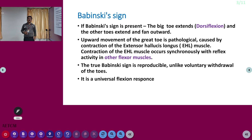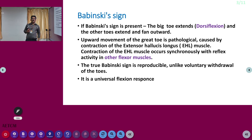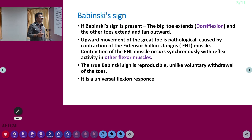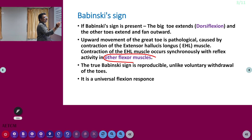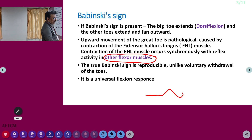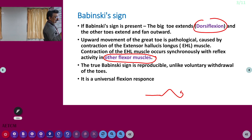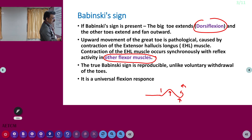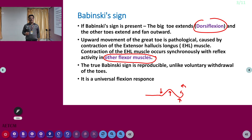Upward movement of the great toe is pathological. It is caused by contraction of the extensor hallucis longus muscle, occurring synchronously with reflex activity of other flexor muscles. This is a universal flexor response. When looking at the leg: the toe is dorsiflex, ankle is flexed, knee is flexed, hip is flexed — that is the universal flexion response during elicitation of this reflex.